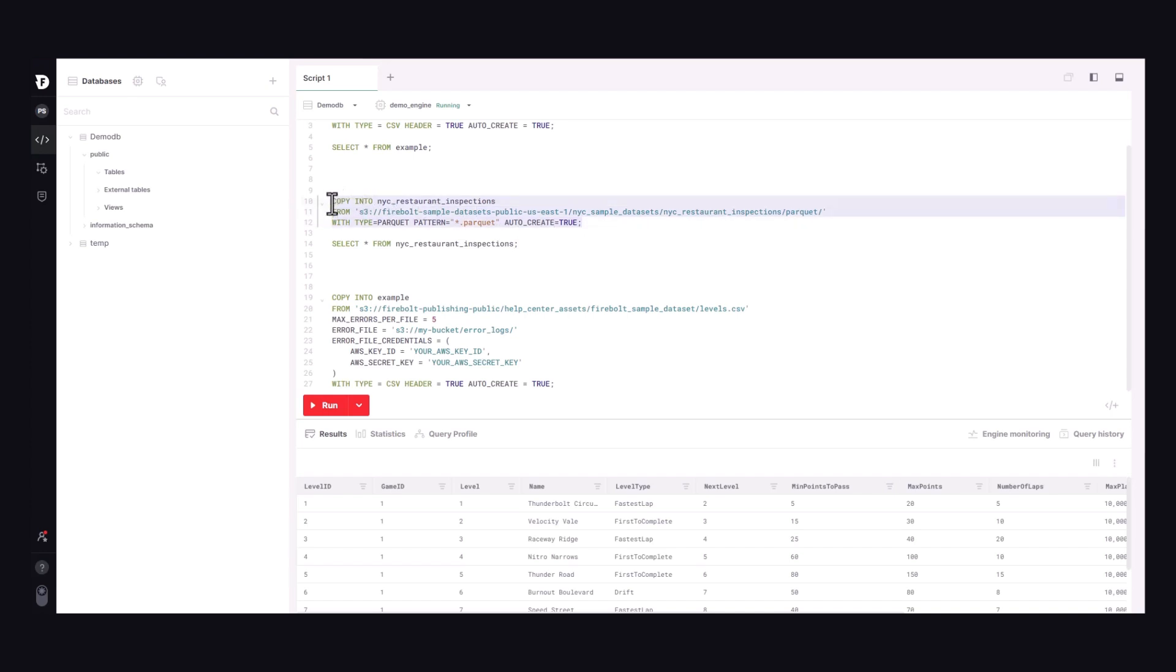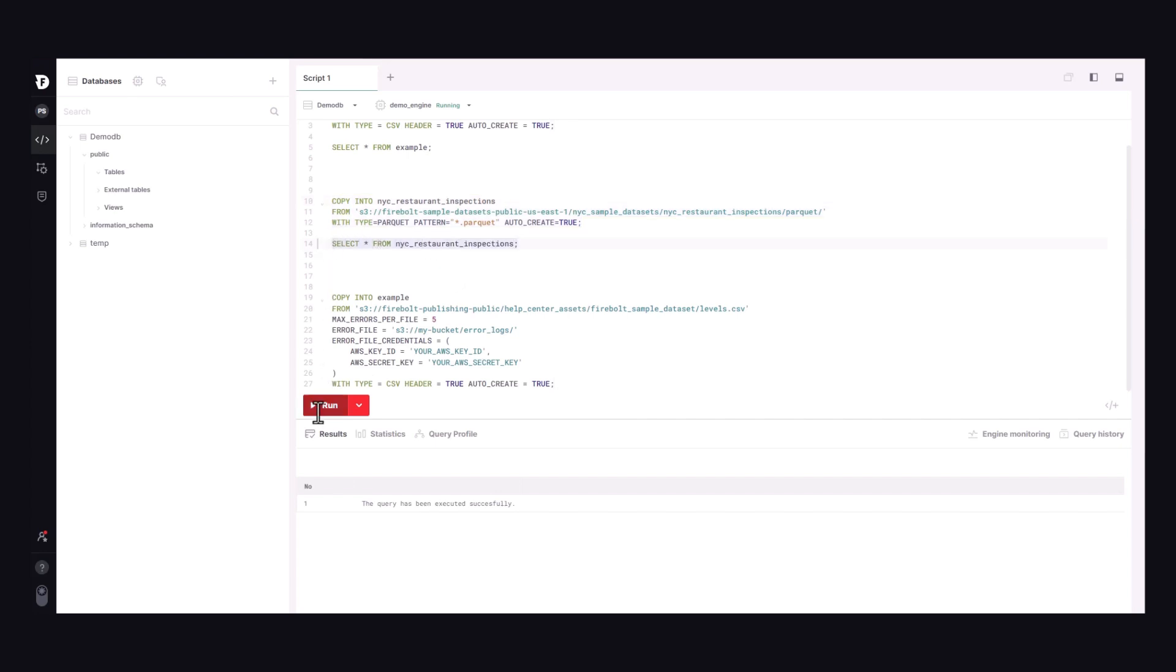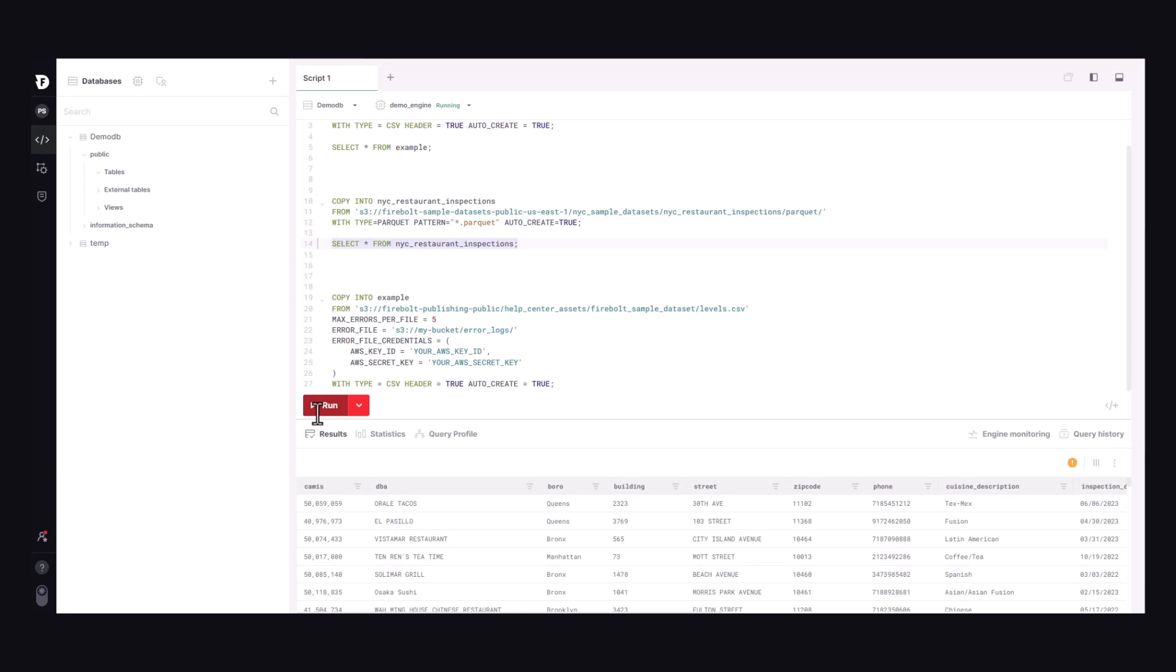The last thing we'll touch on here is how you can set a few options to handle errors when importing data. By default, when Firebolt encounters an error, the data loading job will stop and an error is shown. However, you can change this behavior with a few options.